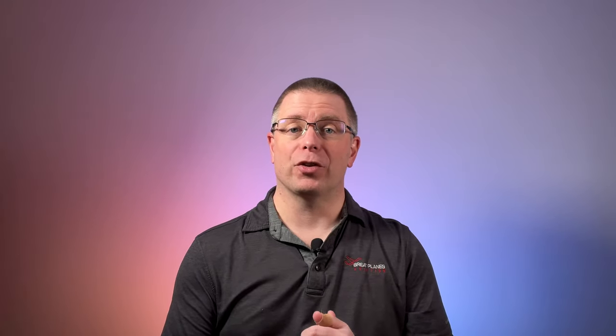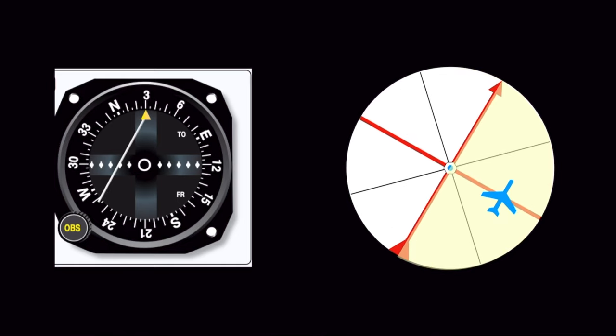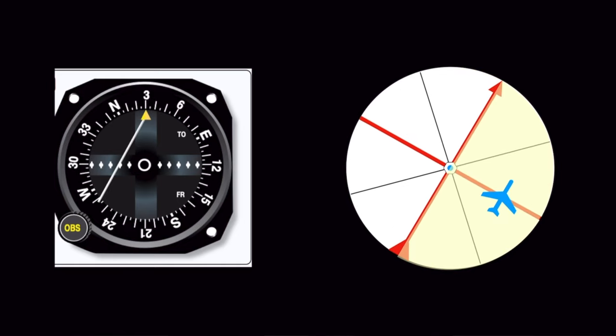Finally, let's look at image number 7. This one shows the needle deflecting to the left, so that means that the course is to the left. Now, here's something interesting. There's no TO or FROM flag. That means the airplane is crossing the TO FROM line. So, the airplane should be...here. Again, if we align the image to the VOR, this time to the 030 degree radial, we see that the airplane should be...south-east of the VOR.